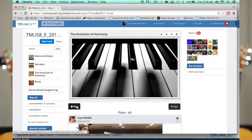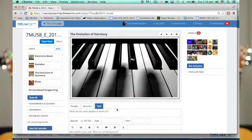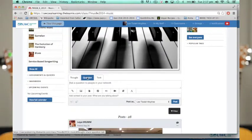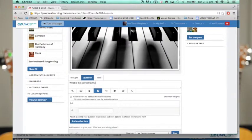At the beginning of the lesson I used the posting function and made a poll where I asked diagnostic questions about what we've been studying. We've been studying harmony, so we talked about major chords and how they're constructed and things like that.